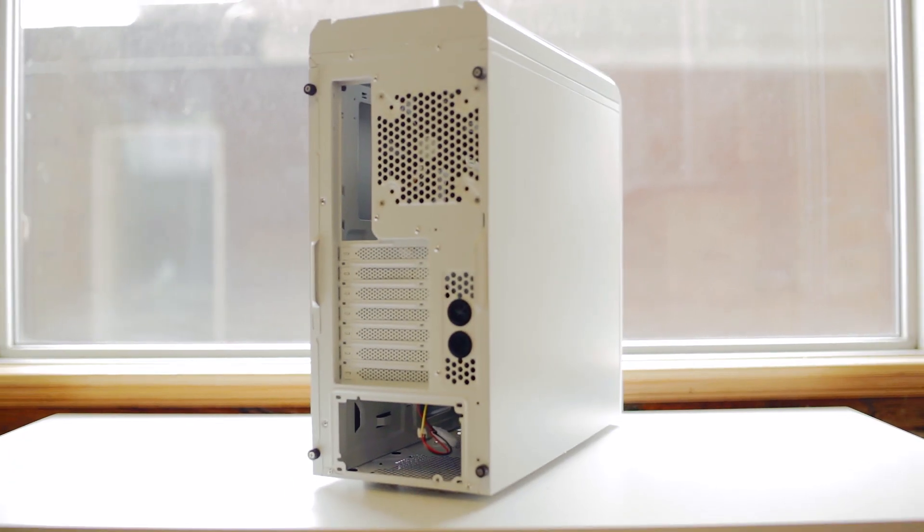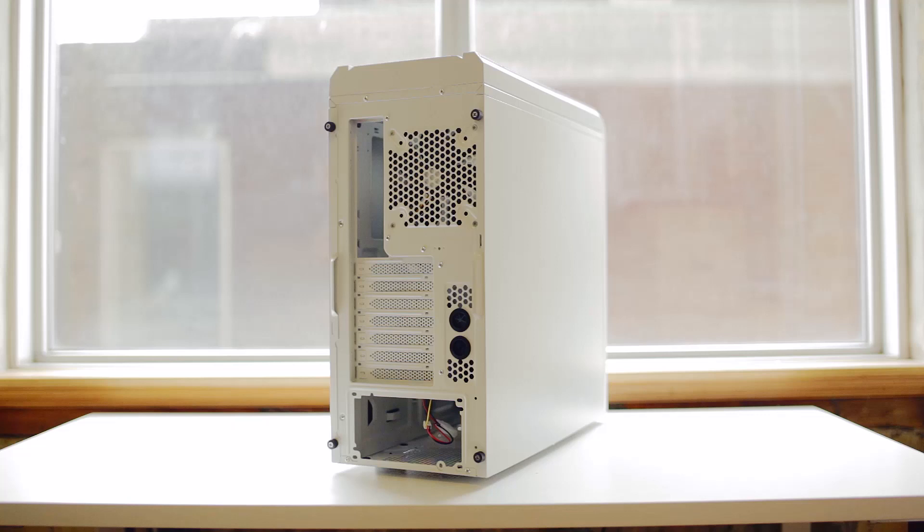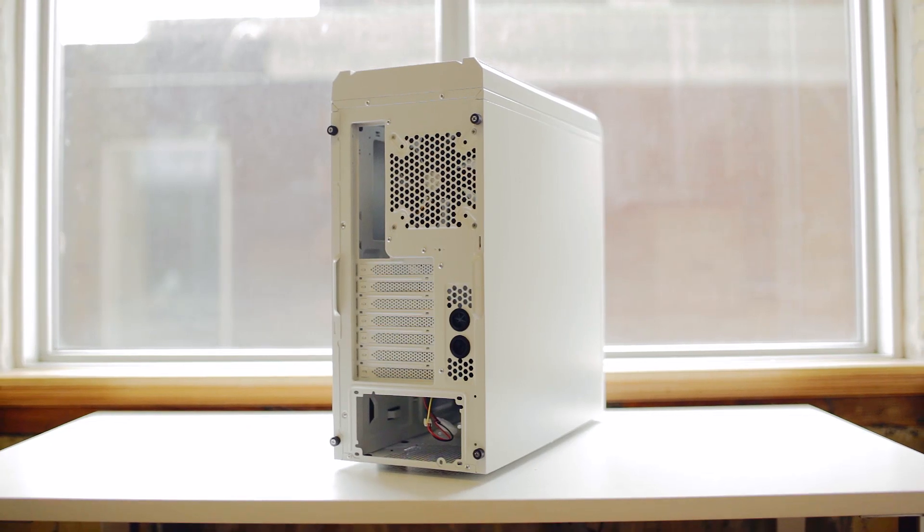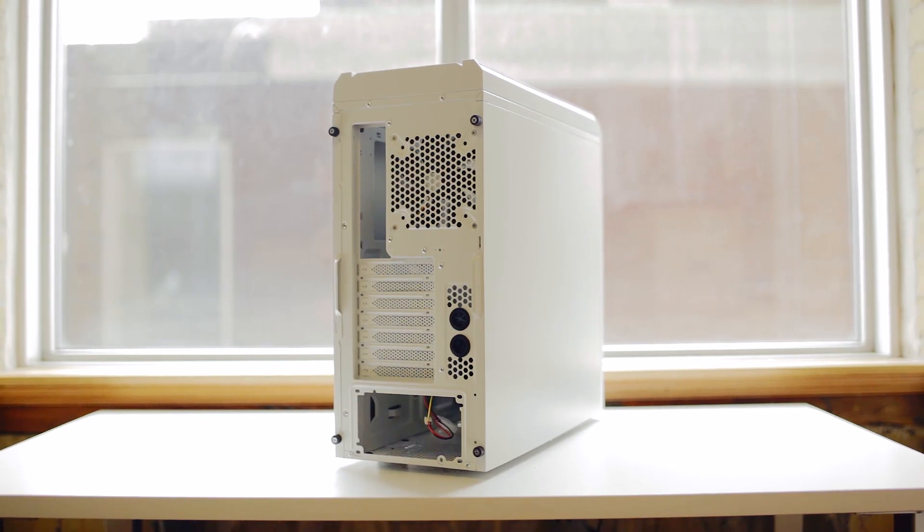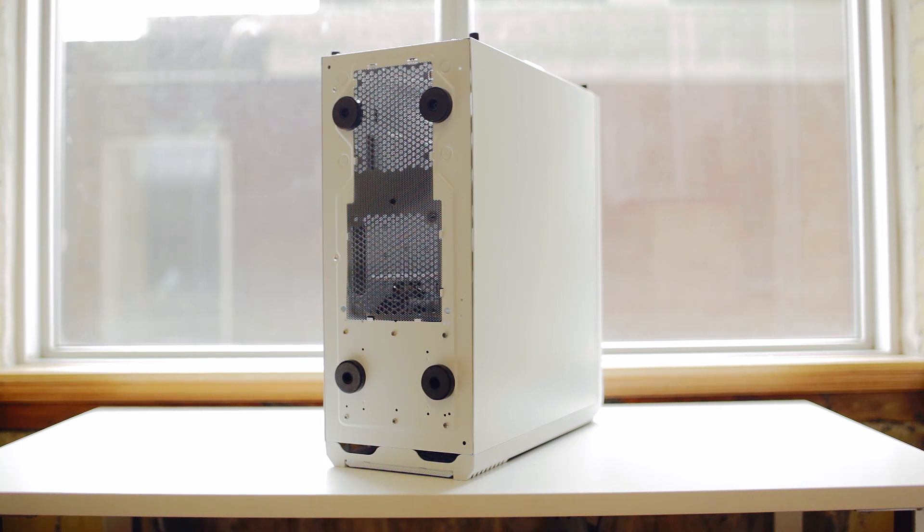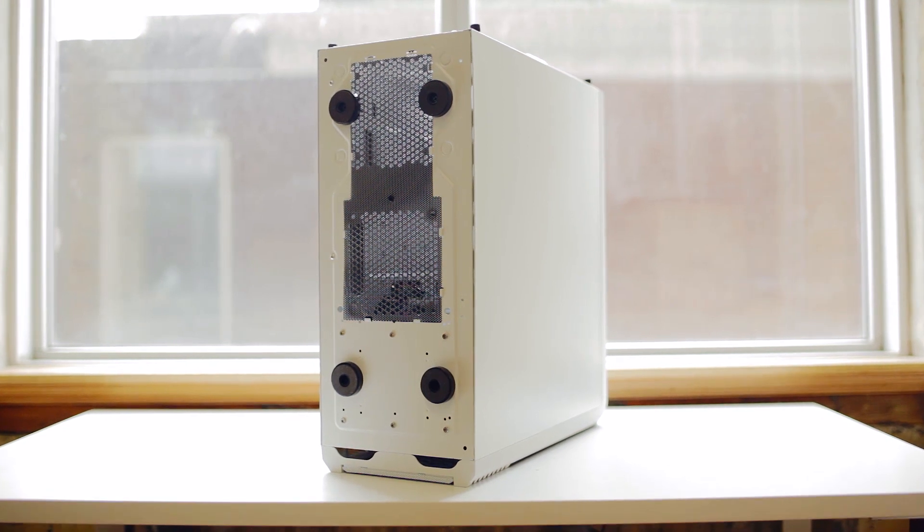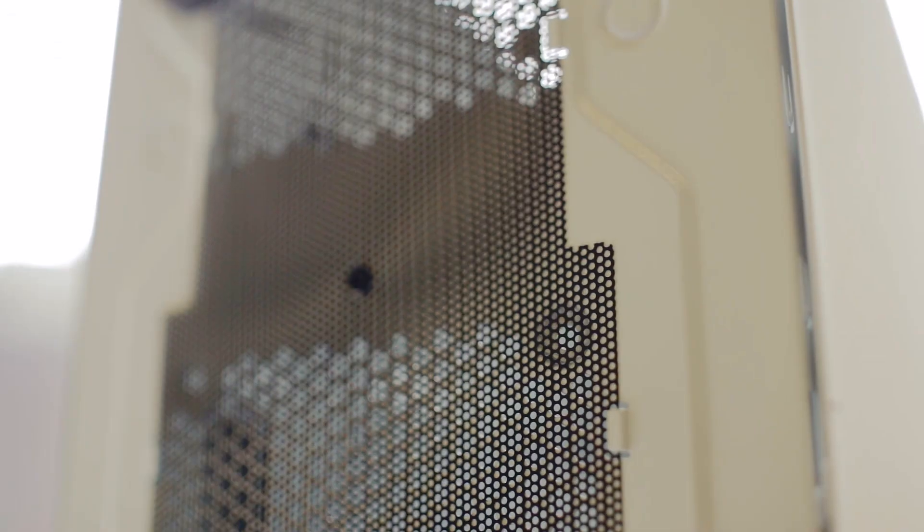There's nothing unusual at the back, with bottom-mounted power supply and seven PCI slots. At the very bottom, we find good quality rubber-coated case feet, but here is another unfitting feature for the $90 asking price.